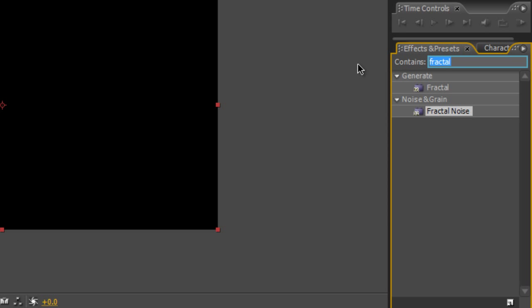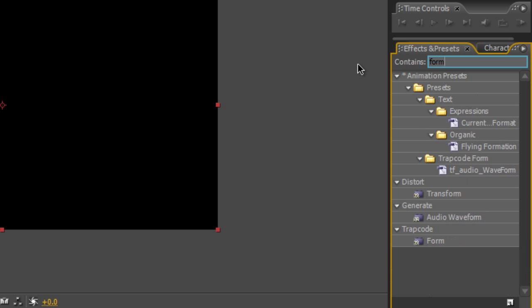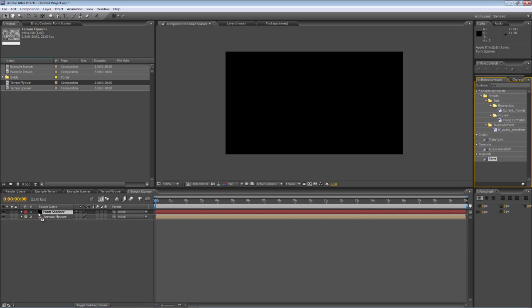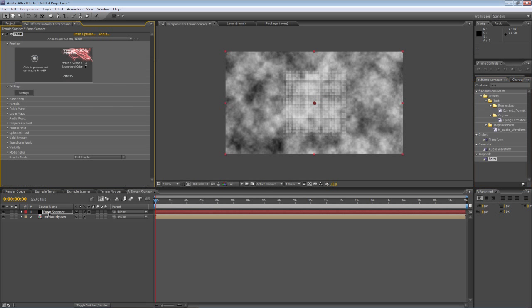In the effects and presets panel, type in form, drag the form plugin onto your form scanner layer and you'll get this.